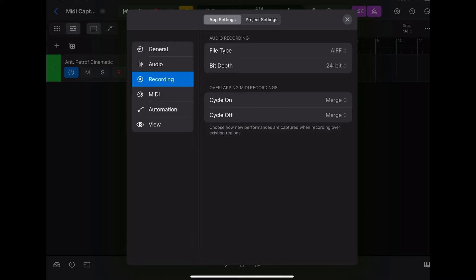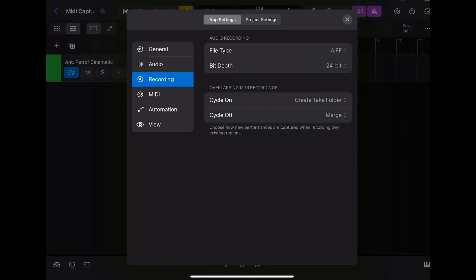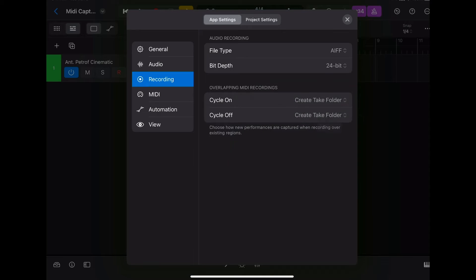Go to Recording, then go to Overlapping MIDI Regions. Where it says 'Cycle On,' instead of merge, hit 'Create Take Folder.' For Cycle Off, you can have it still merge if you want, but I'm going to go ahead and create take folder so that my takes are always protected.